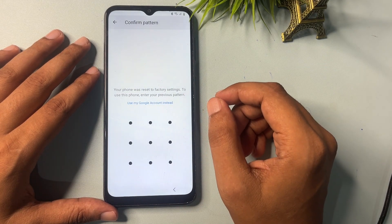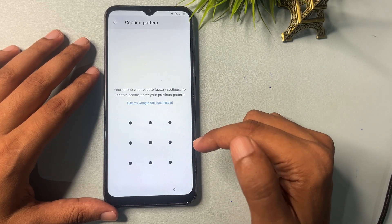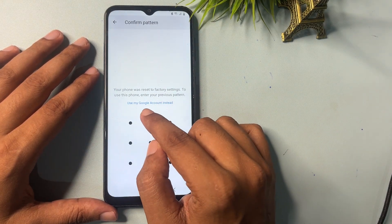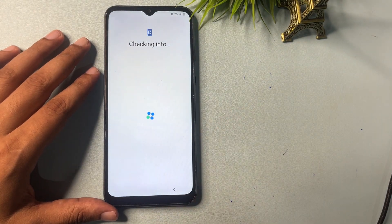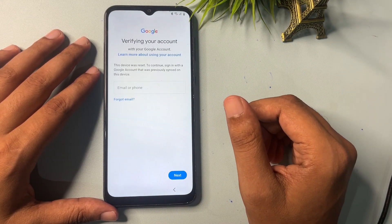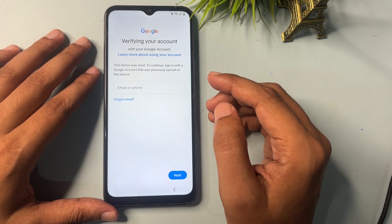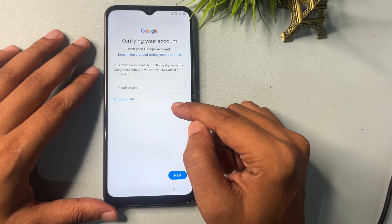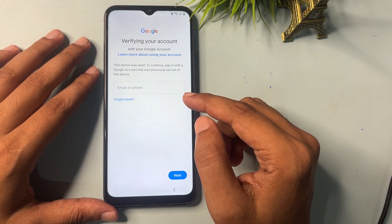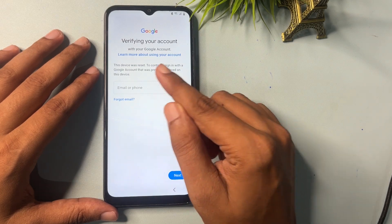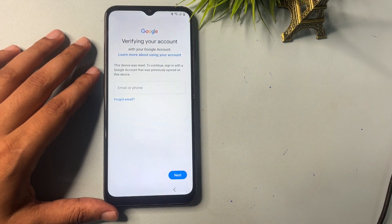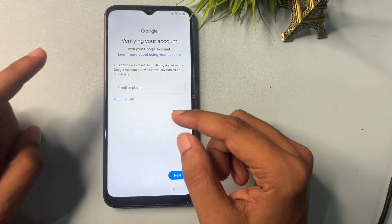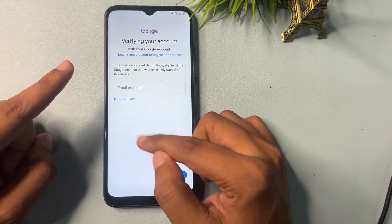Now you can see it is asking for your forgotten PIN, pattern, or password. Go with the option 'Use my Google account instead' and click on it. It will ask for your email ID or phone number. If you have your email ID or can receive an OTP on your phone number, you can use those. But if you don't remember your email ID and don't have that phone number, I will show you how to bypass this page using a skip option through some tips and tricks.